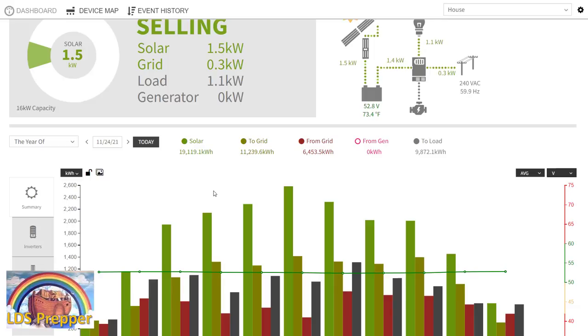We've got geothermal greenhouses which are using electricity. We've got a lot of lawn, probably over an acre of lawn that is watered, that takes about 10 hours a day to water. So the biggest consumption of electricity is our well pump.